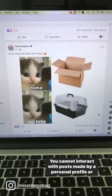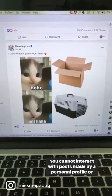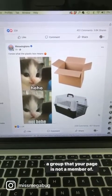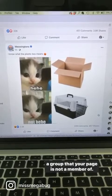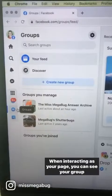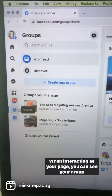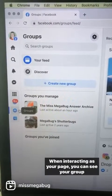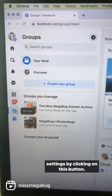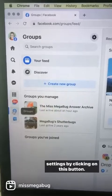You cannot interact with posts made by a personal profile or a group that your page is not a member of. When interacting as your page, you can see your group settings by clicking on this button.